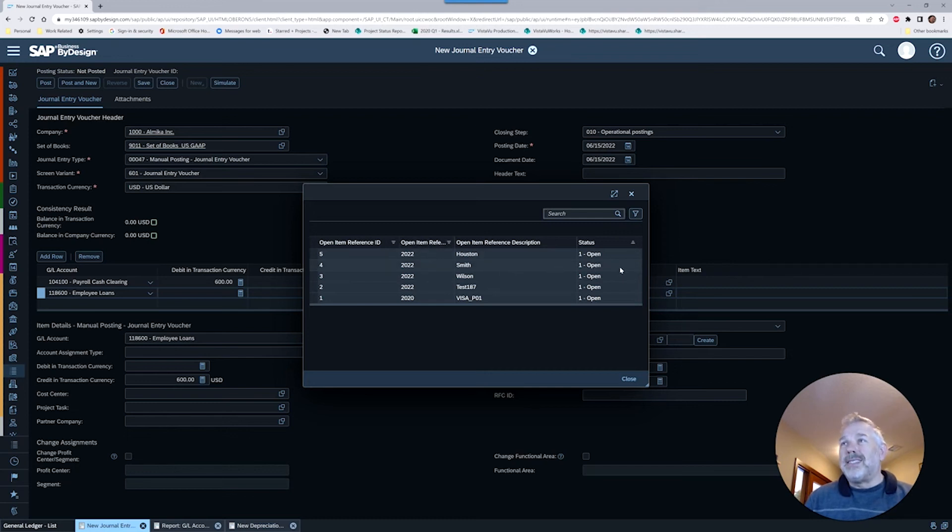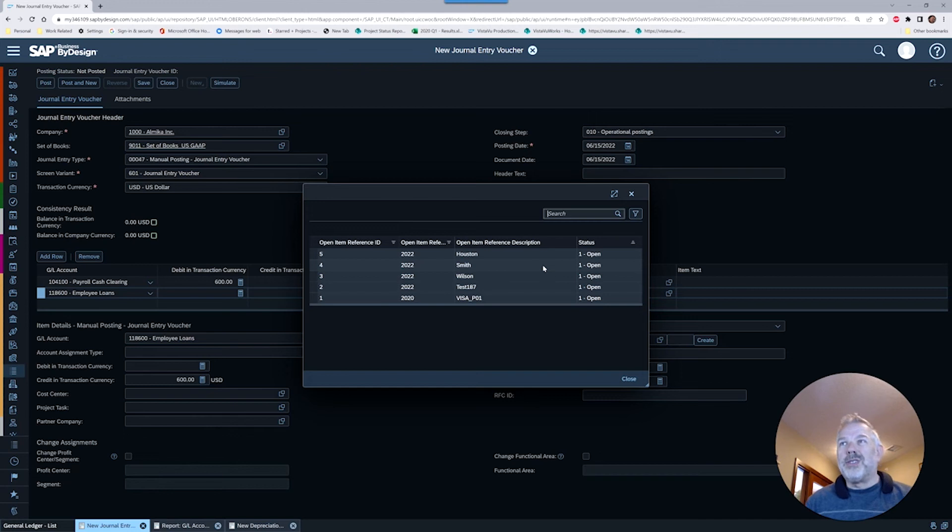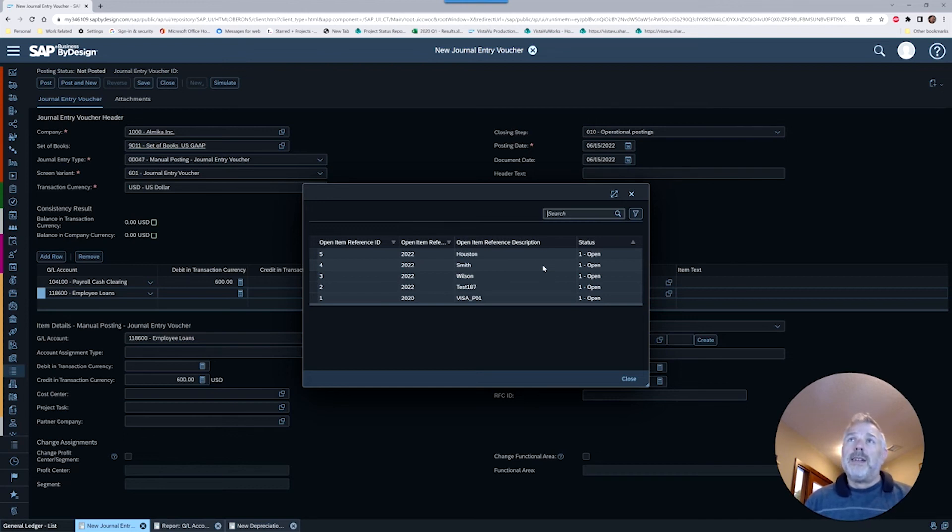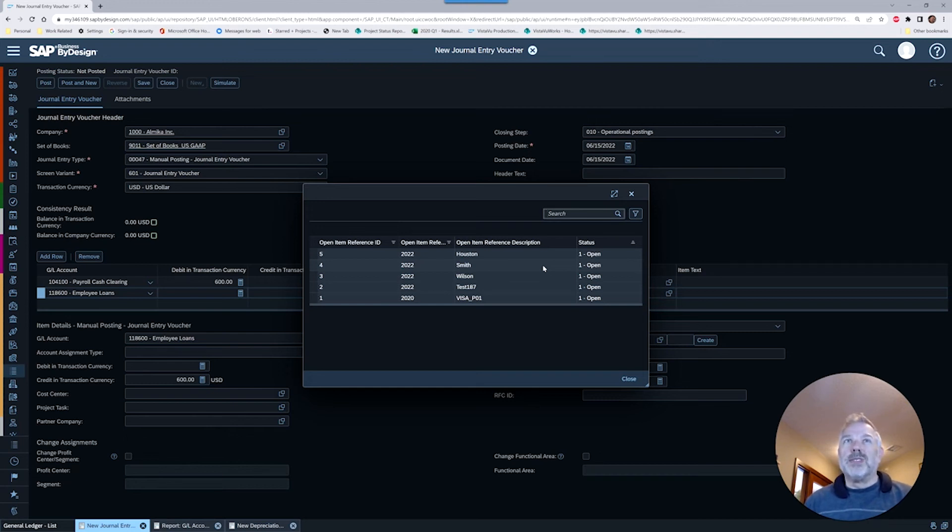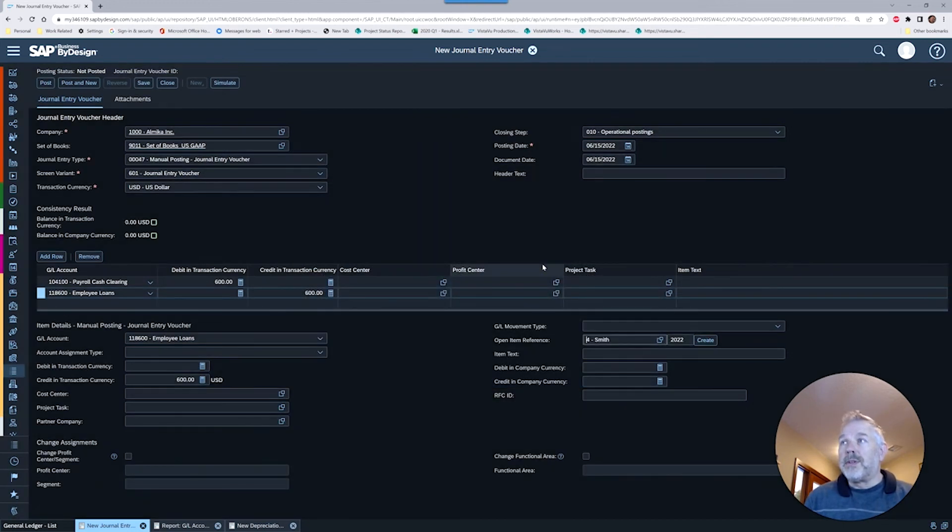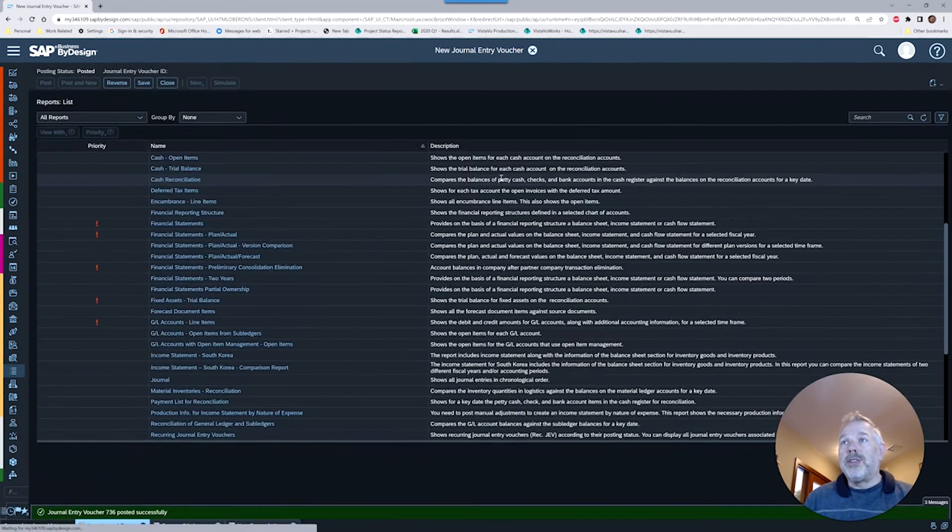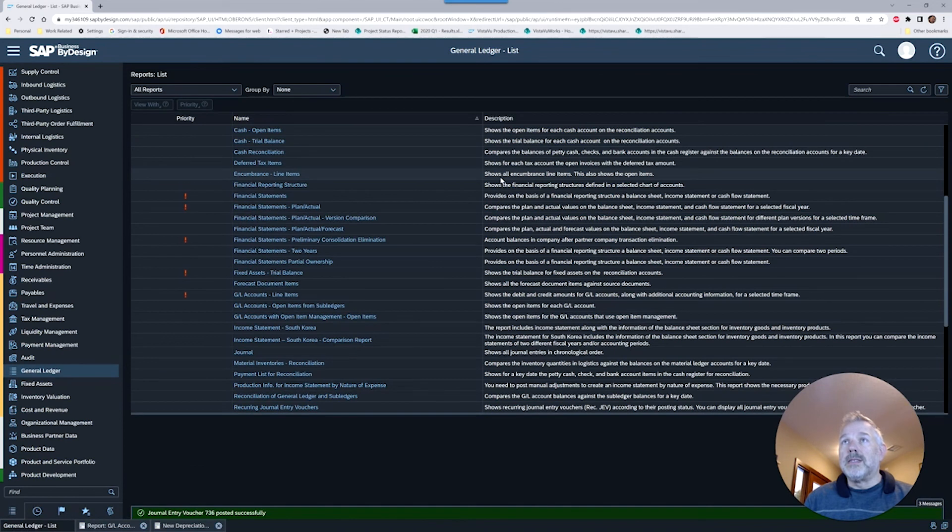Something else you probably noticed is it's not going to force us to put in an open item reference, which can cause some situations where we have entries going into this open item managed account without references. I'm going to show you in a future session how we can resolve some of those issues. Just be aware that you're going to want to put in some human controls here. I'm going to choose my Smith and post this simple repayment entry back into the system.